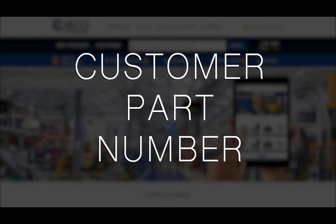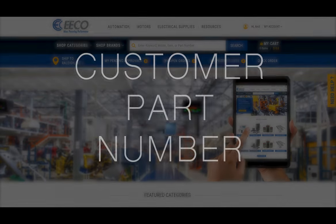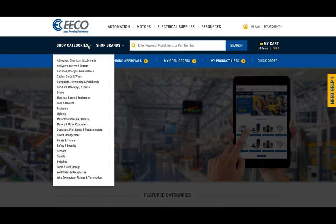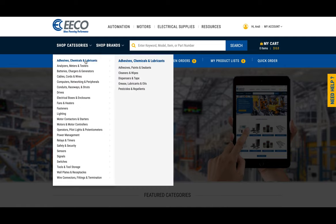How to add customer-specific part numbers. First, you will need to locate the part within the ShopEco website.